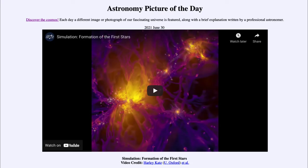Greetings and welcome to the introduction to astronomy. One of the things that I like to do in each of my introductory astronomy classes is to begin the class with the astronomy picture of the day from the NASA website, that is apod.nasa.gov/apod. Today's picture for June the 30th of 2021 is titled 'Simulation Formation of the First Stars.'